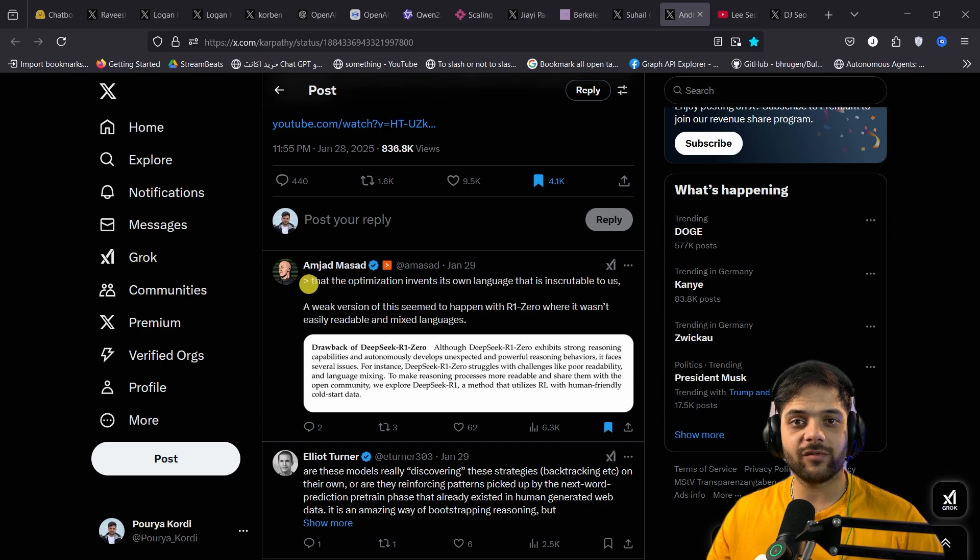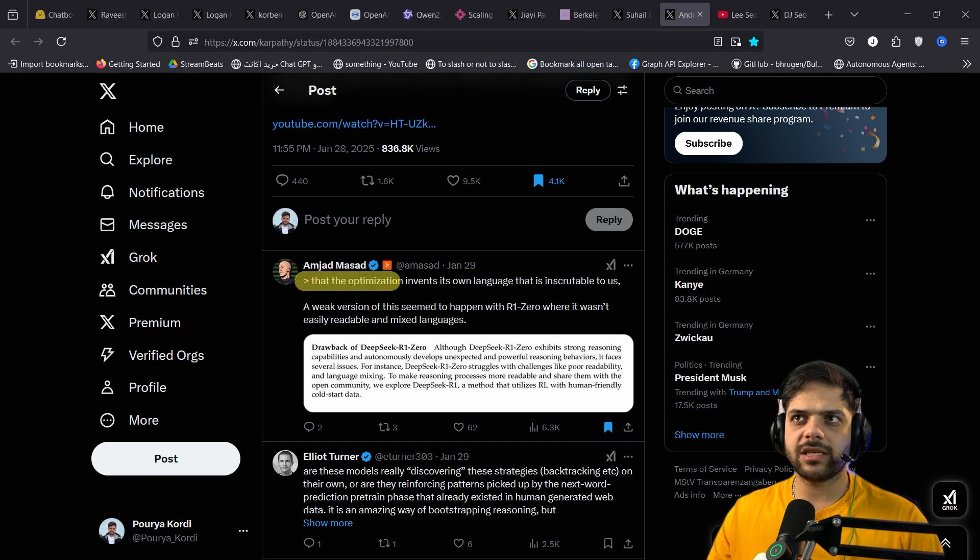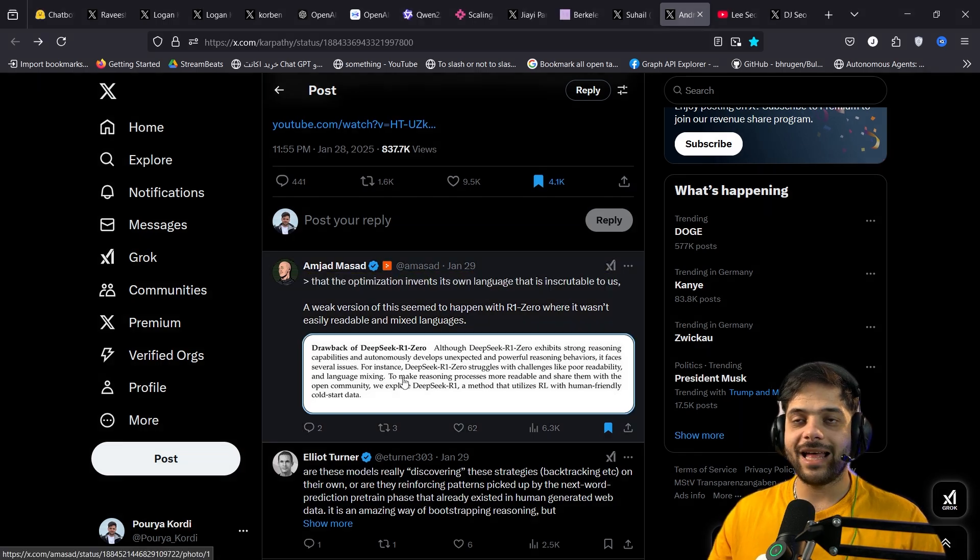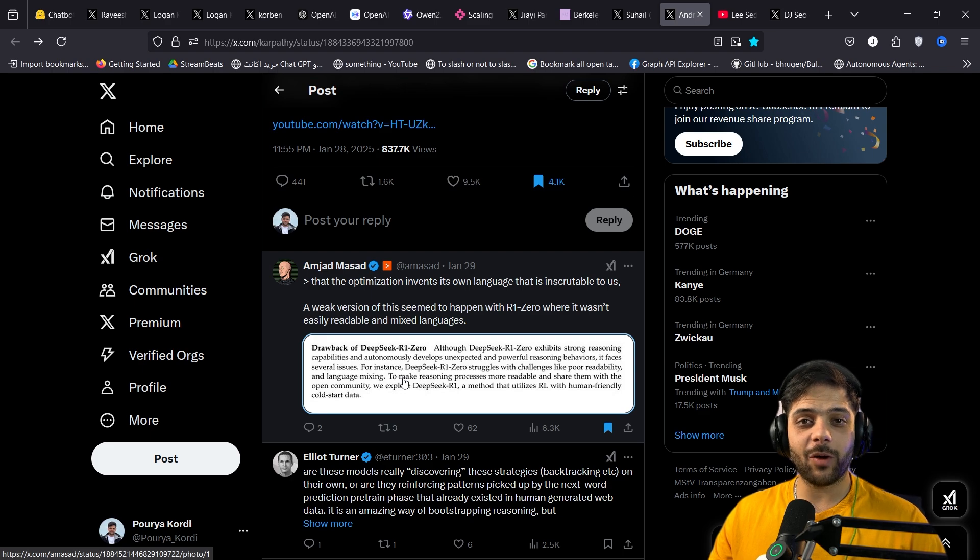Then Amjad Massad, the CEO of Replit replied, that the optimization invents its own language that is inscrutable to us. And a snippet of R1 technical report. Hear this.